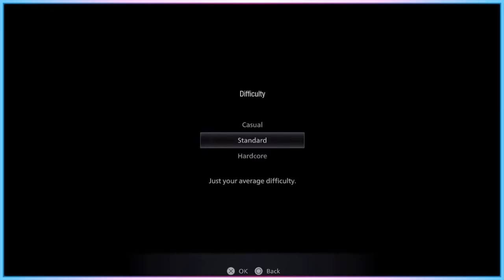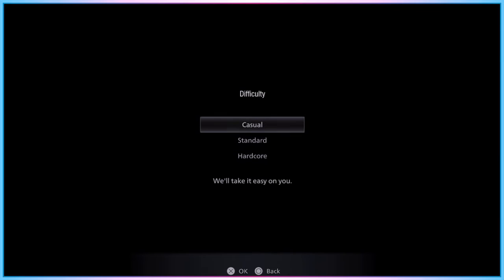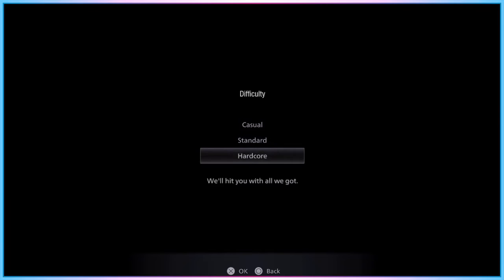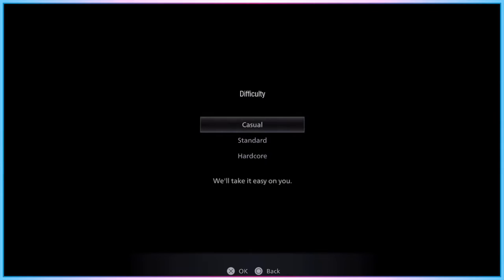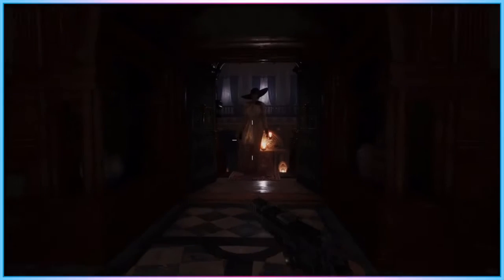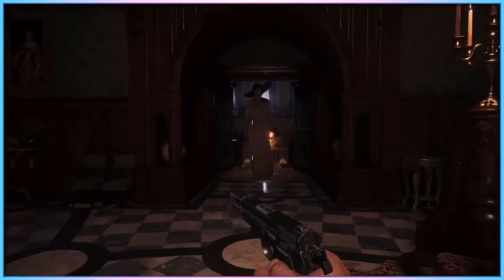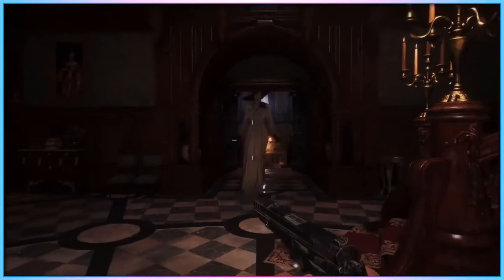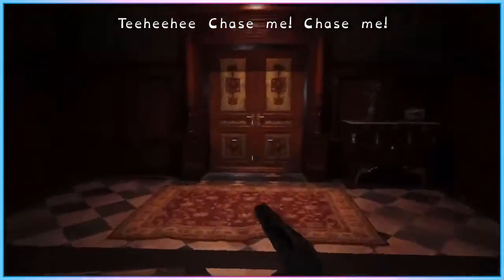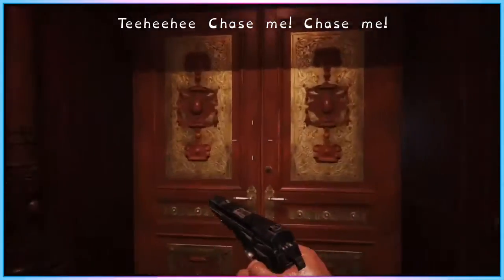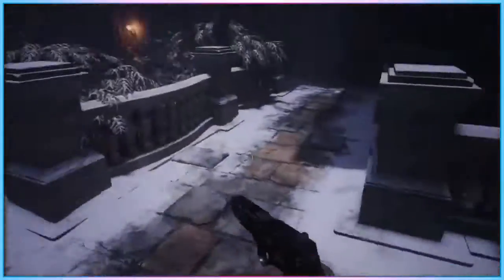Resident Evil 8 Village features three default difficulty modes when you first boot up the game, which automatically alter a few in-game settings when chosen. While the game doesn't explicitly tell players what will be changed, easy mode appears to impact enemy movement speed, health, and damage output, as well as giving the player more plentiful resources, and a greater degree of autosaves and checkpoints.